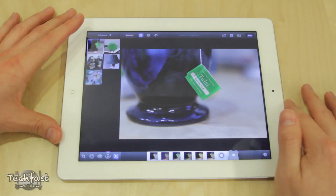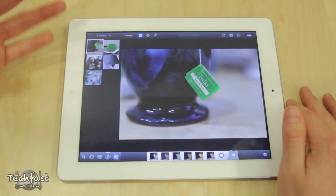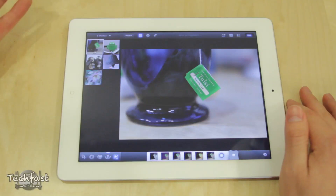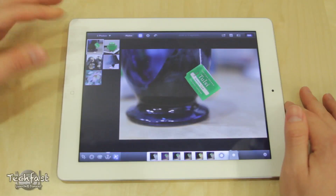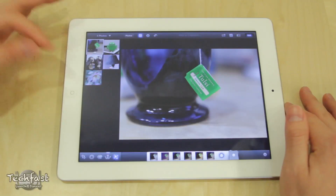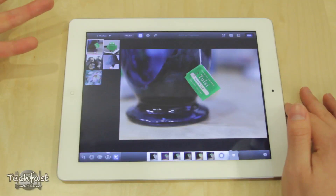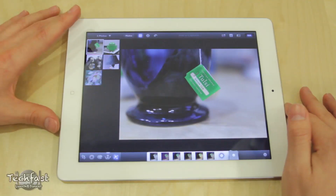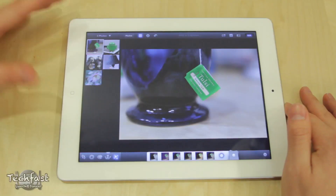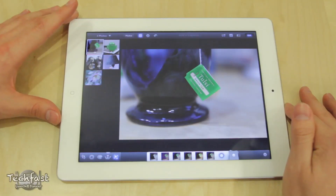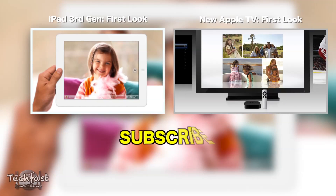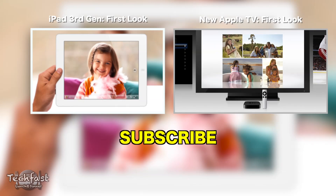Hopefully you guys enjoyed this video. If you've downloaded this for either the iPhone or the iPad, let me know what you think. If you missed any coverage on the new iPad — the third generation iPad — or the next generation Apple TV, go ahead and click that video. Feel free to subscribe if you haven't, and I will see you guys later.